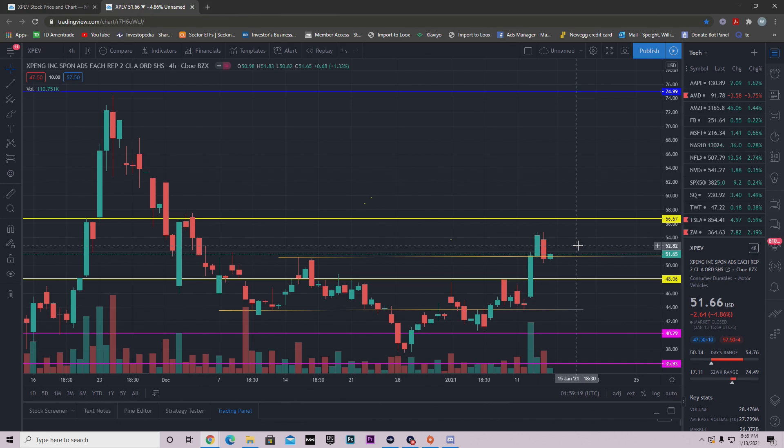That money is going to be used to help out with operational costs, improving technology, expanding to more markets, just everyday expenses that a business has when they're trying to expand. Now let's talk about what XPENG did from a technical standpoint today and why I think it's probably going to be bullish tomorrow.